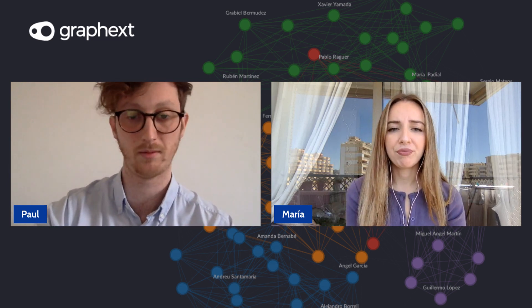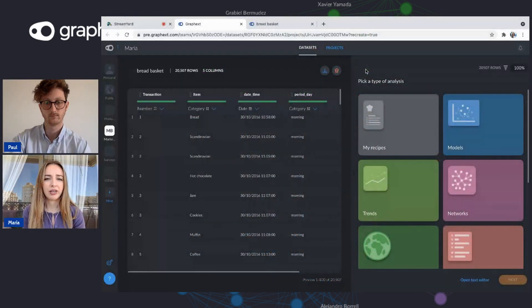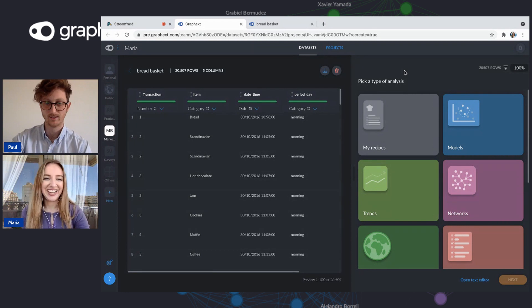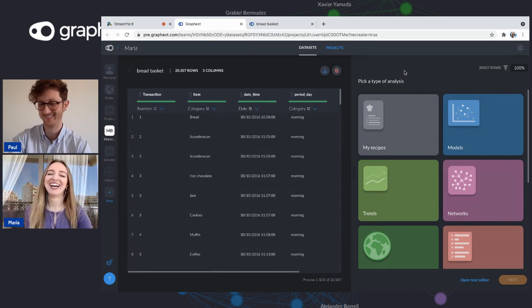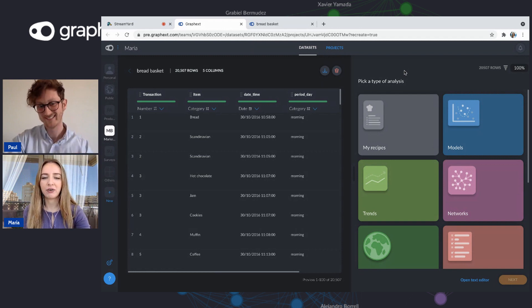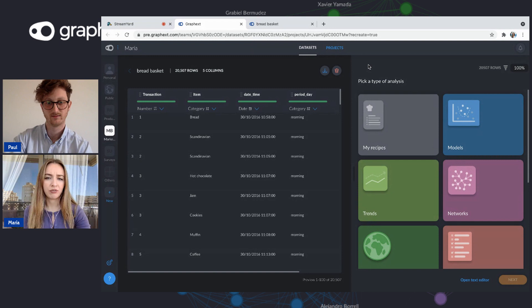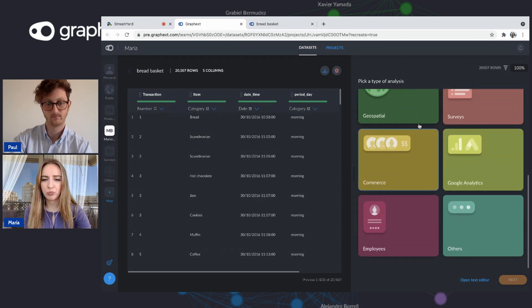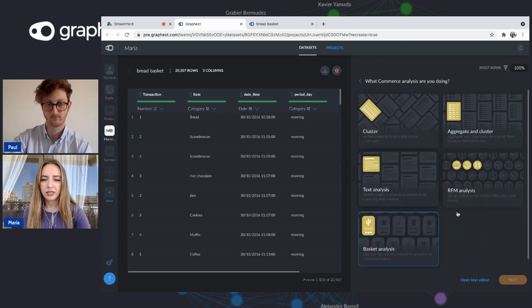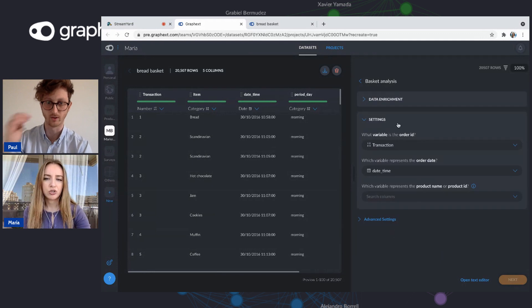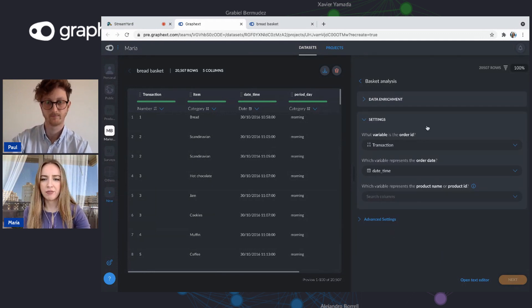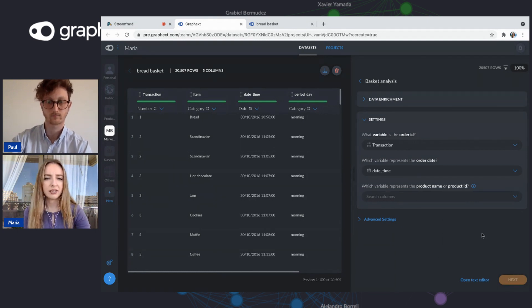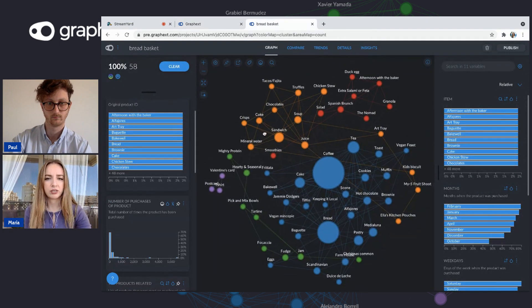How did we do this market basket analysis? Maybe you're able to talk us to the first steps. Where did we get the dataset from to begin with? We got this dataset from Kaggle. It's from a bakery up there in Edinburgh. It's very easy. Here in Graphext, we suggest you some different type of analysis depending on the nature of your dataset. You go to commerce and here you have one specifically for basket analysis. It's already set up. You just have to choose here a couple variables like your order ID or order date and then click next. And that will take you directly to your project.